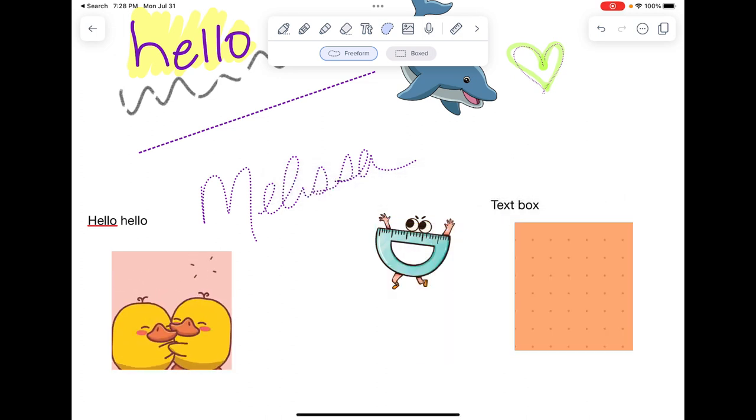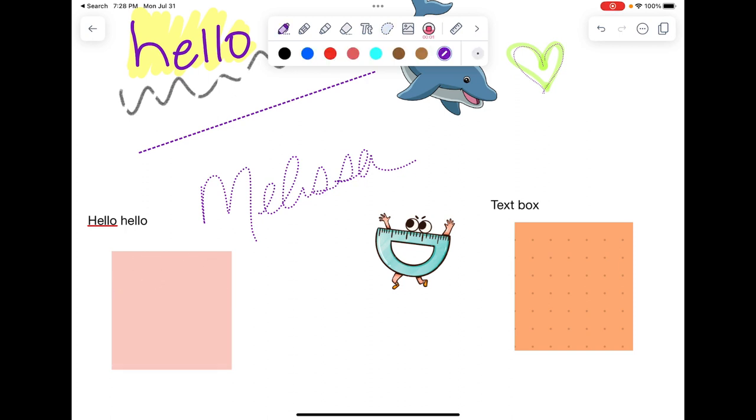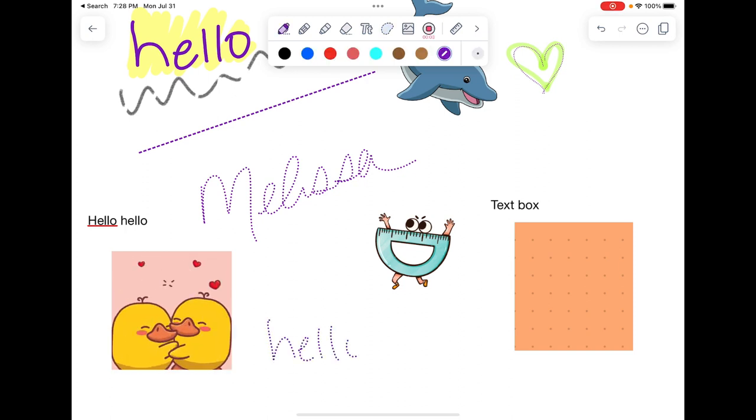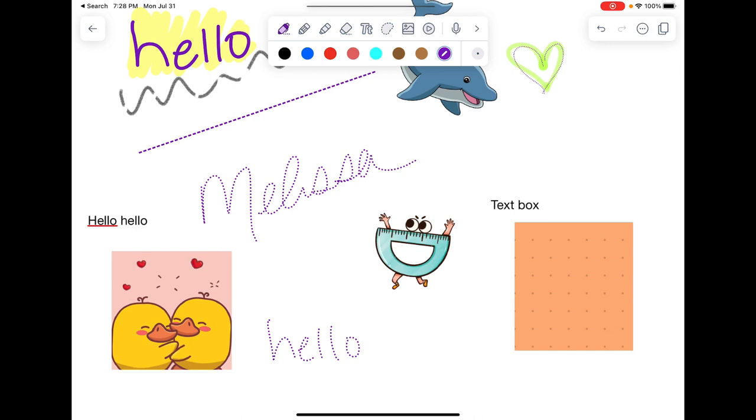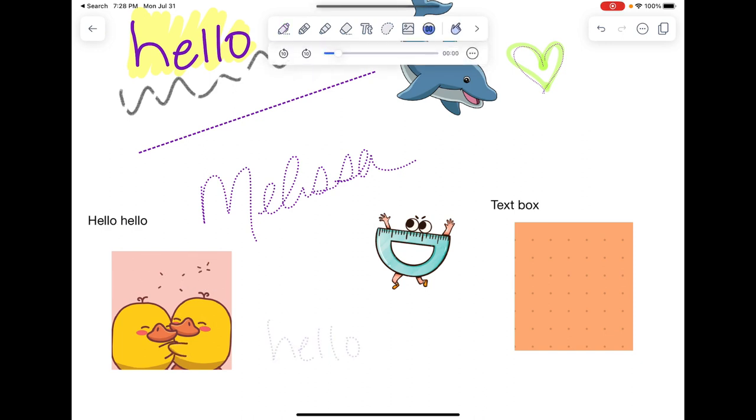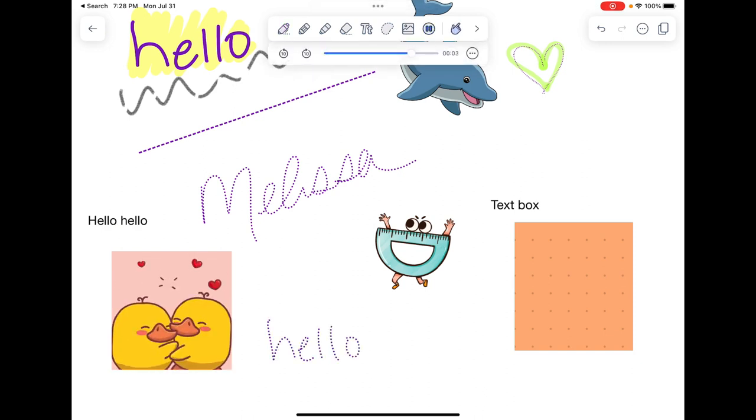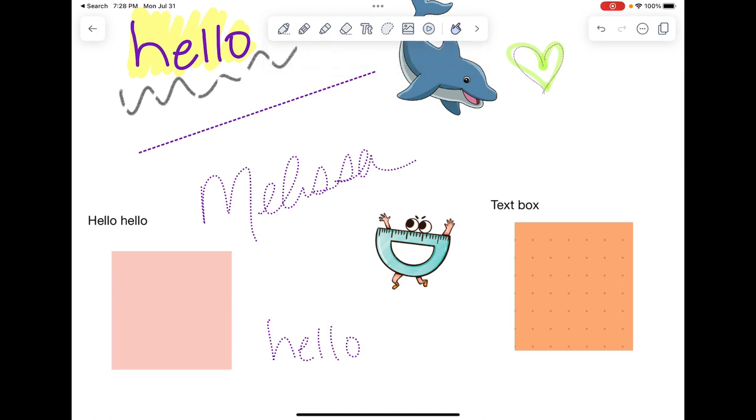Next up is the microphone. If I hit record here and I write, it's going to tie that text to the timing on my video. If I want to play it back, it's going along with the writing.